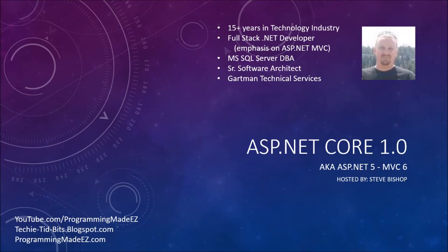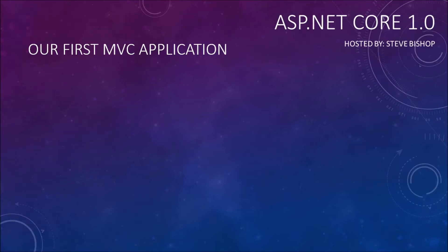Hello everyone and welcome back to ASP.NET Core 1.0. My name is Steve Bishop and in this video we're going to create our first MVC application. Now I'm not going to go into too much depth about what you're going to see in this video.